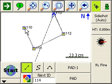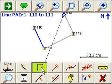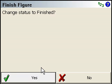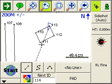If I want to automatically close this back, I can just tap on the line and press this icon here for close figure. It's going to ask me if I want to change the status to finish, which means it's going to remove the line from the active lines list. I'll say yes — and there we go, we've shot four corners.